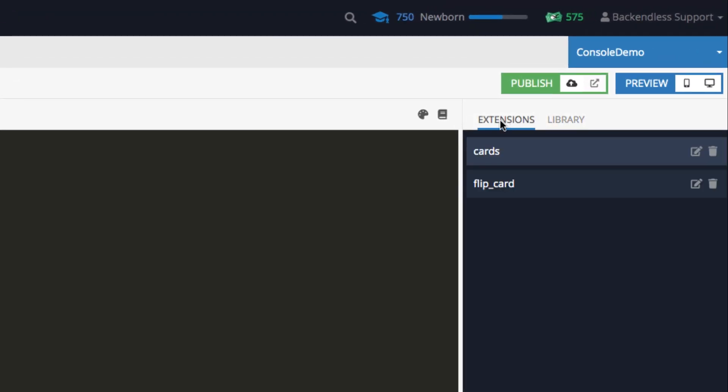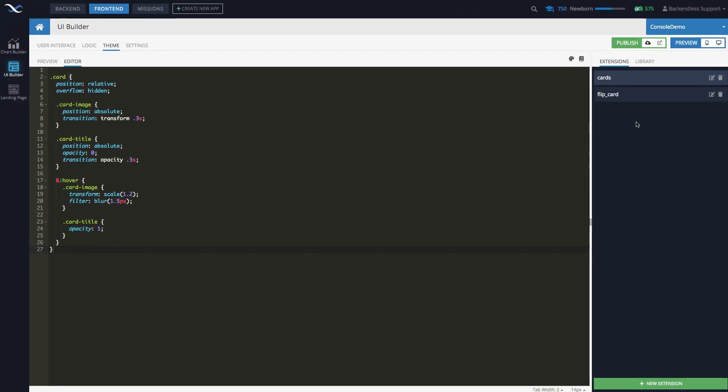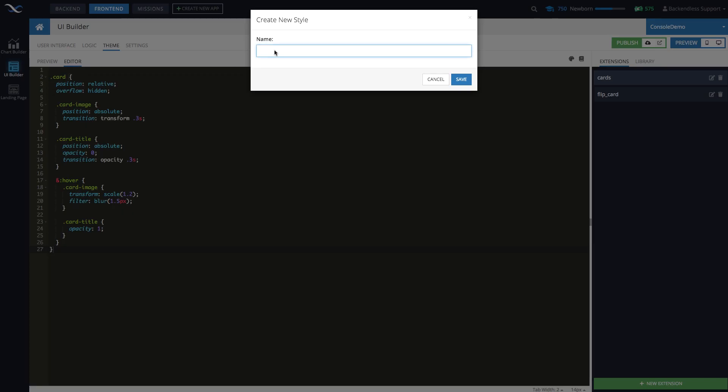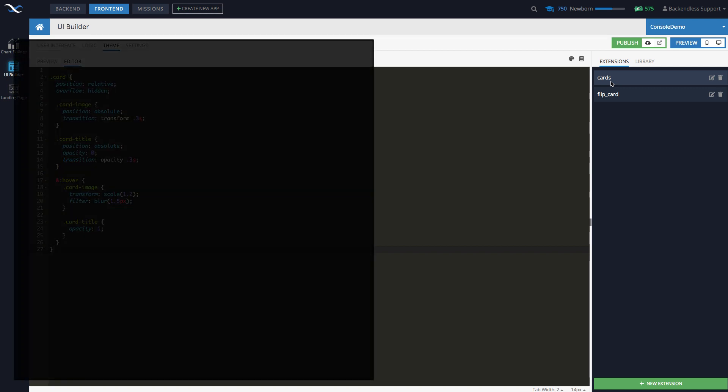Are essentially just files with CSS or LESS definitions, and you can add new extensions. Just click this button and then give it a name and that will create that extension. Why extensions are important? Well, you need to understand the following structure.